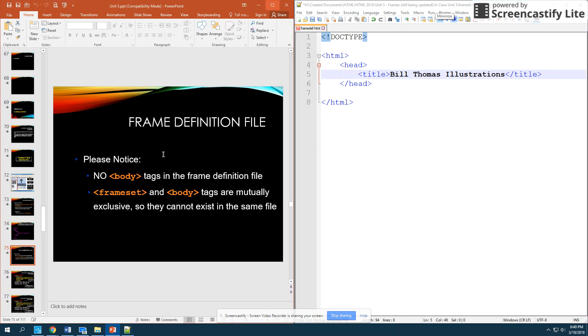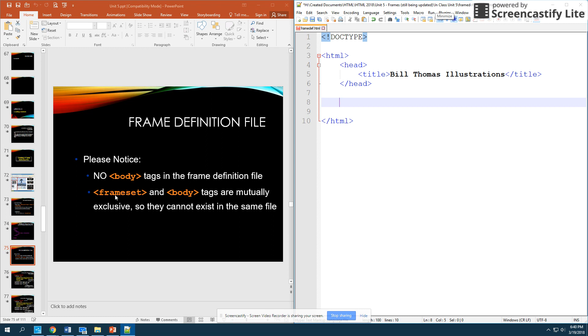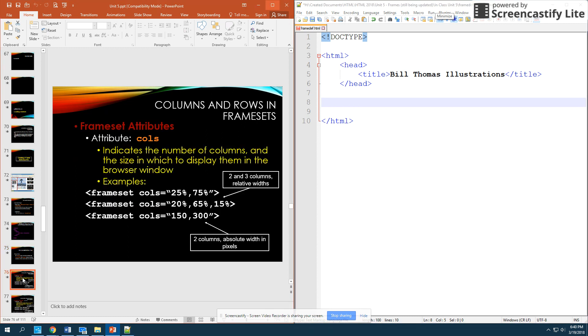Now, from here, and this is where you want to go back into your notes because your notes packet will actually tie in here. I want you to note that there are no body tags in a frame definition file. That's because we are actually breaking apart the body of that web browser window. So, we aren't going to have body tags. We're going to use what are called frameset tags instead. So, if there are frameset tags contained within this file, you cannot have body tags. They are what are called mutually exclusive. And as a result, body tags and frameset tags cannot exist within the same file.